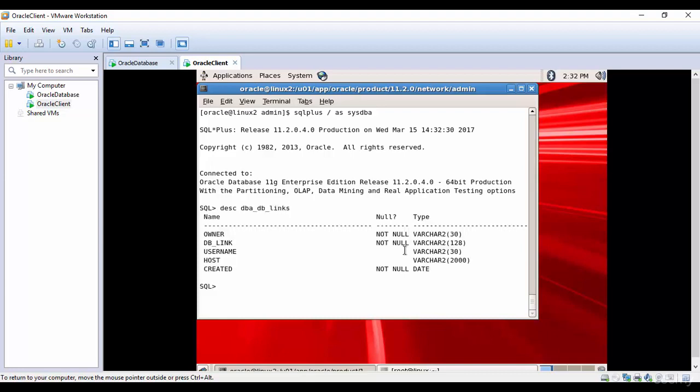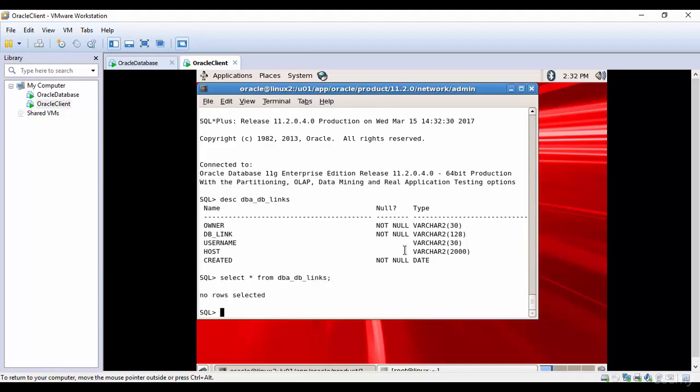We have the owner, DB link, username, host, and created columns. Let's see if we have any DB links in the database. No rows, that means there are no DB links.